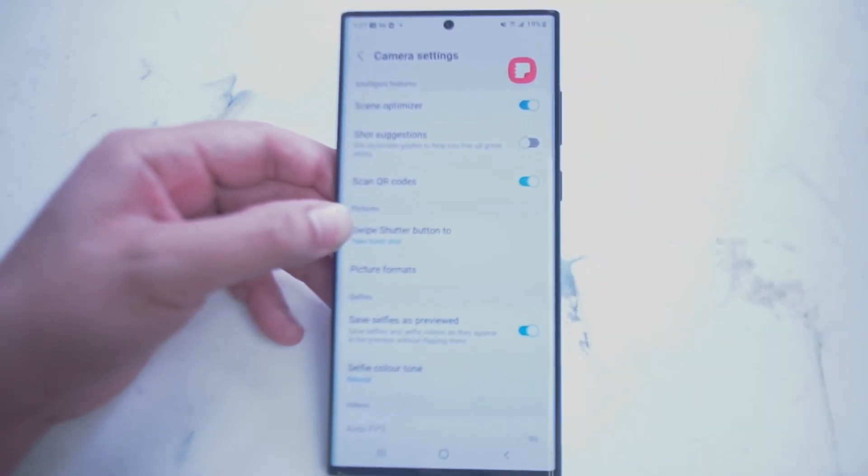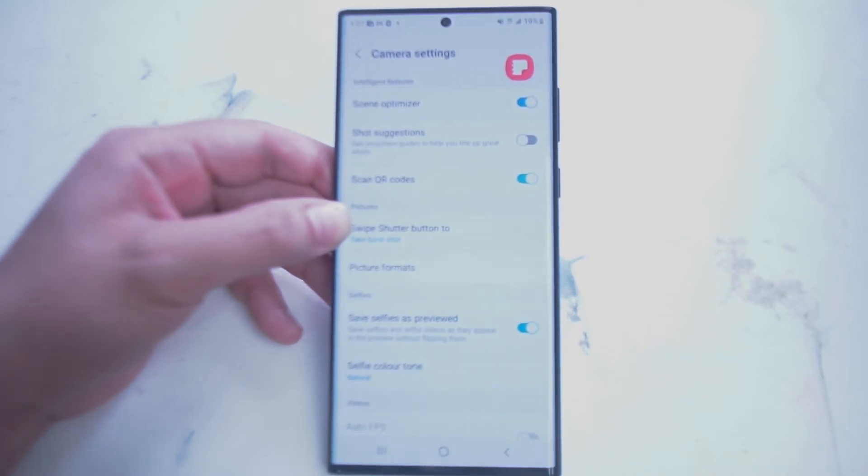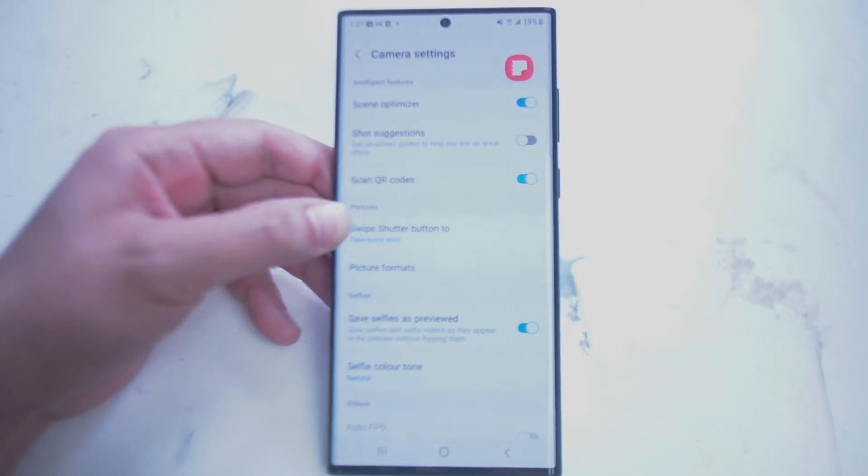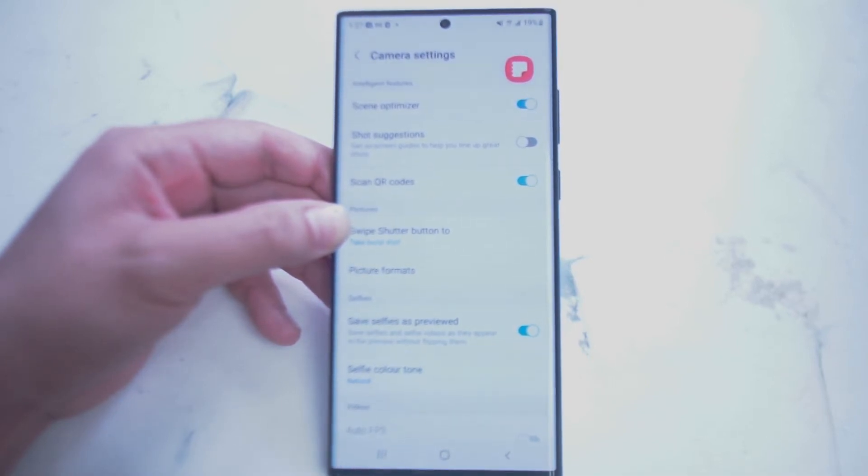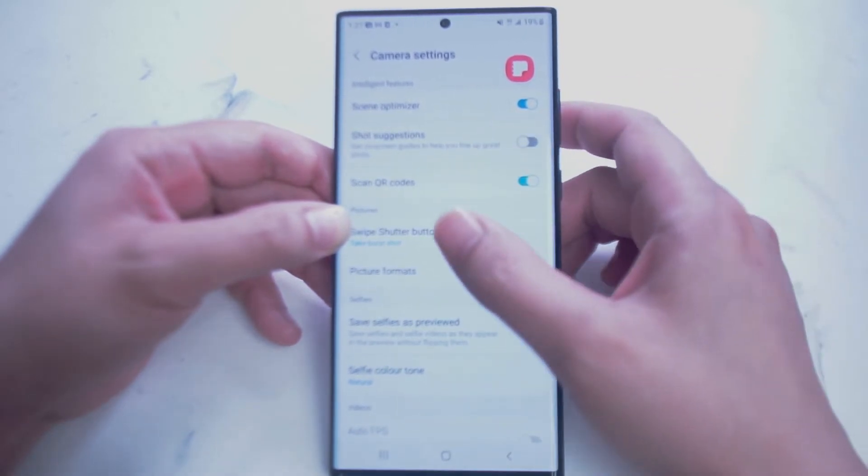Just a small heads up, the settings available to you will be dependent on whether you're in front facing or rear facing mode. So let's go into some of the settings here.